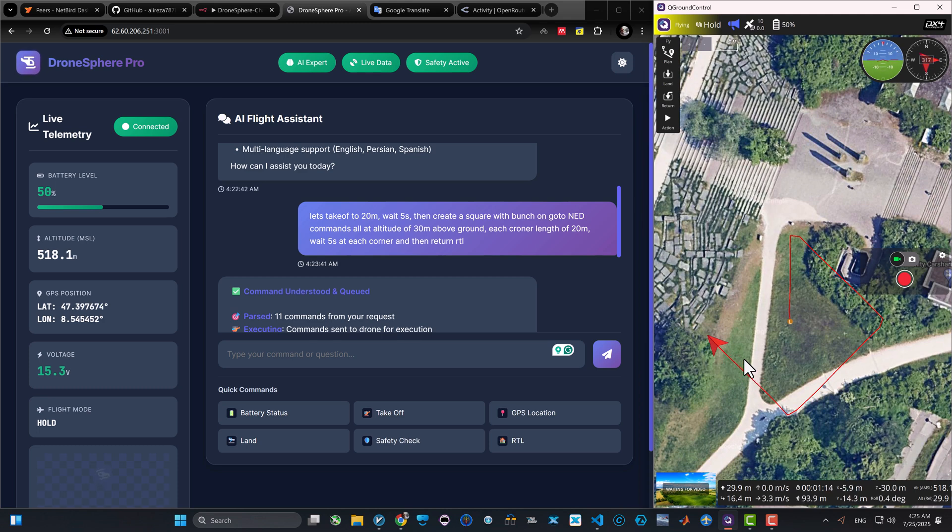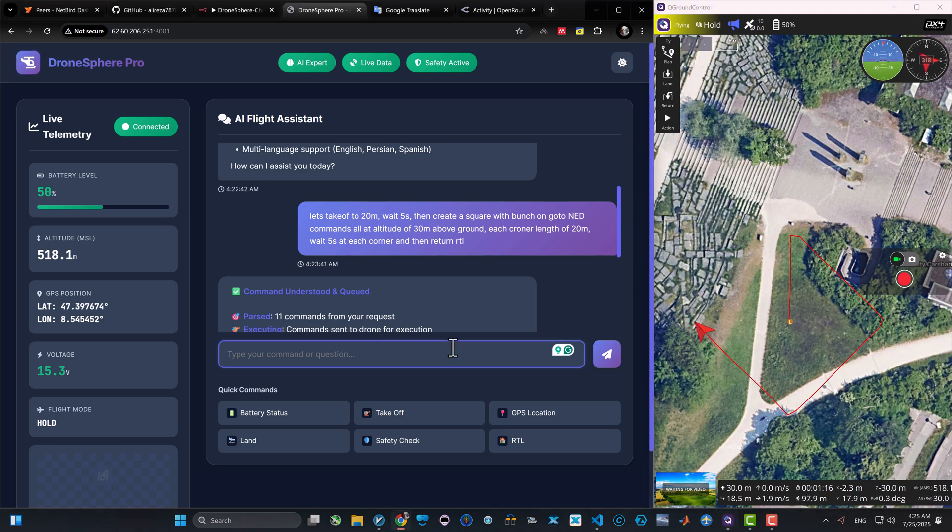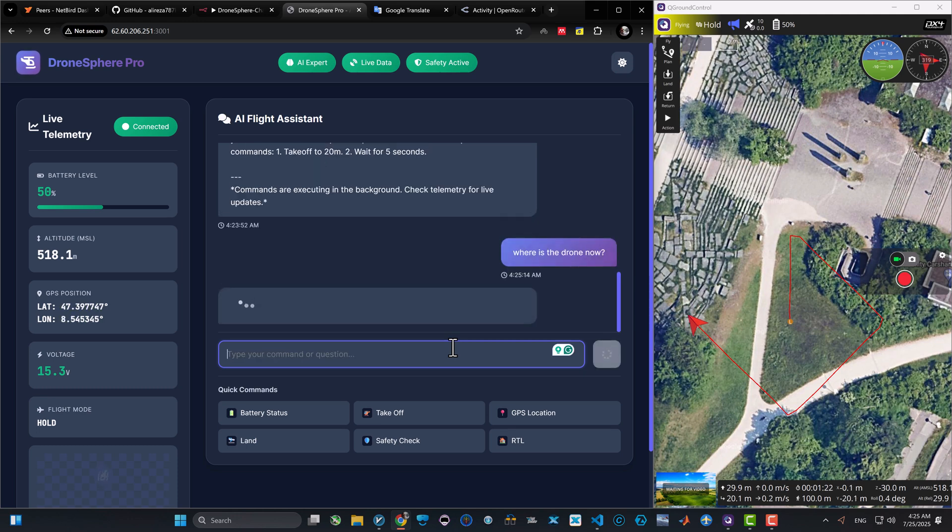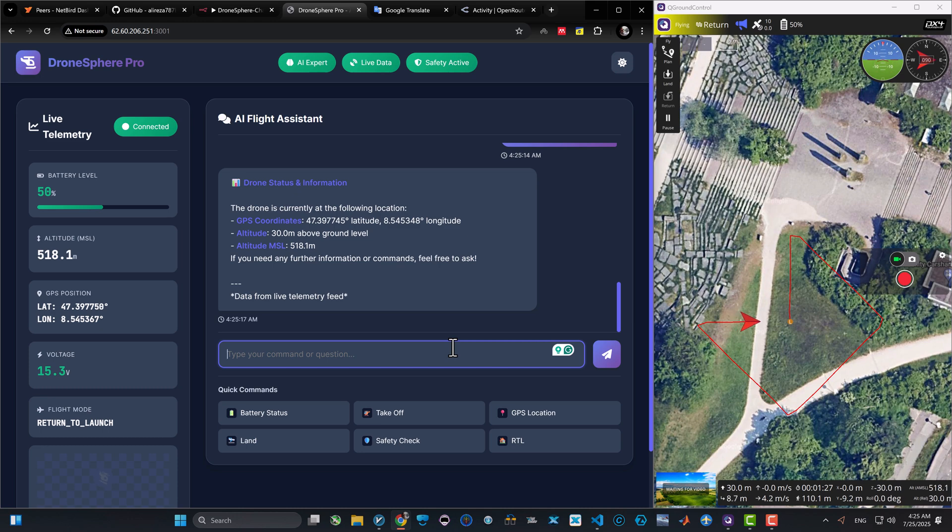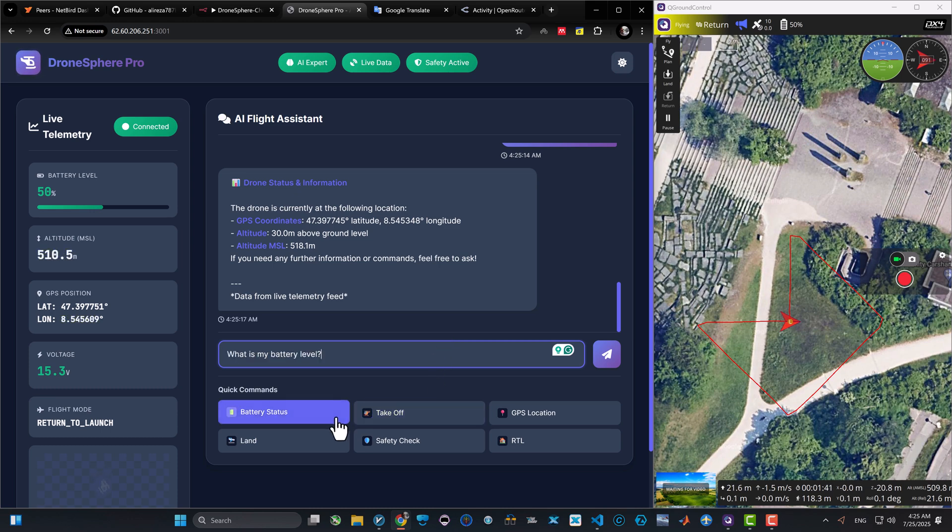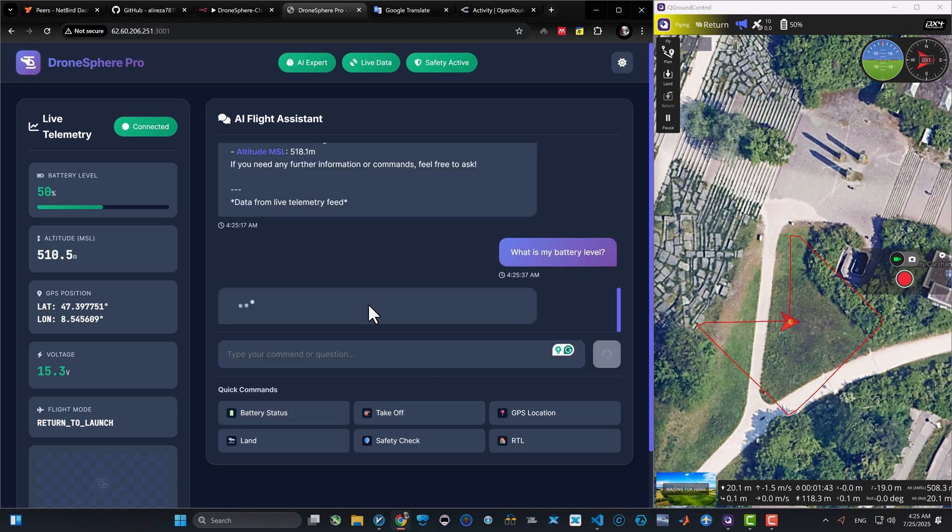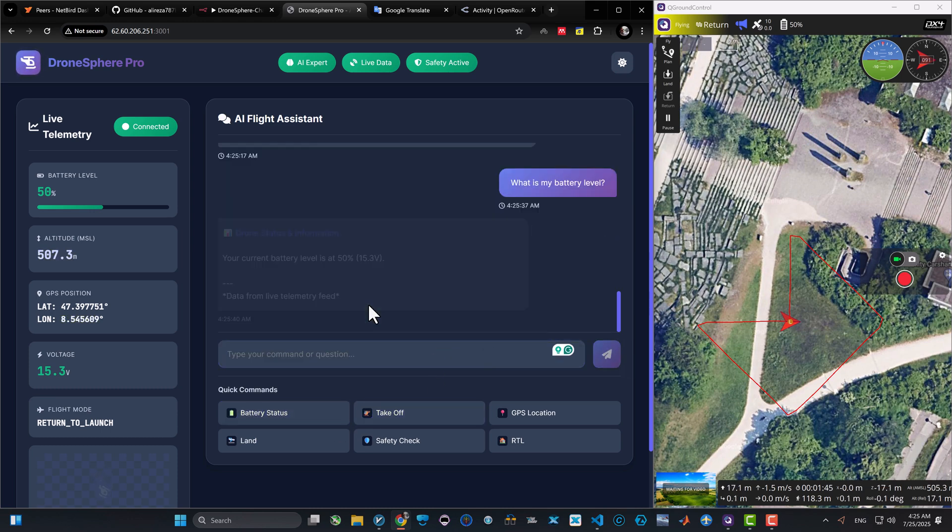Which will lead us to the topic of AI agents, AI workflows, and MCPs. Haven't heard of MCPs yet? You will hear about it soon. They will be part of our daily lives soon, even in how we communicate to our drones.